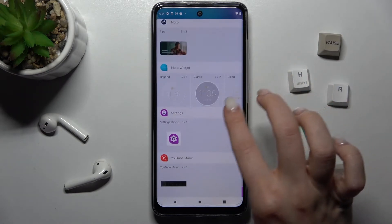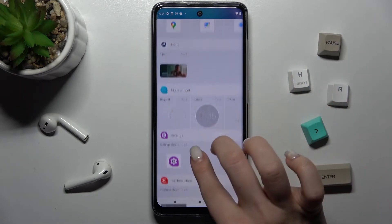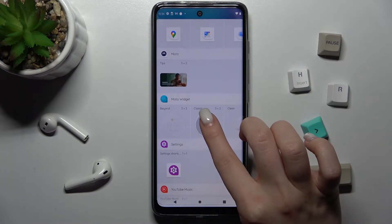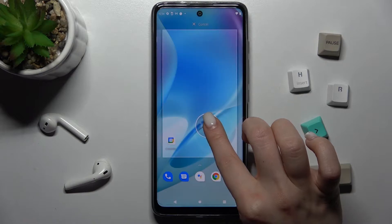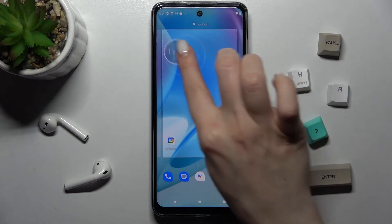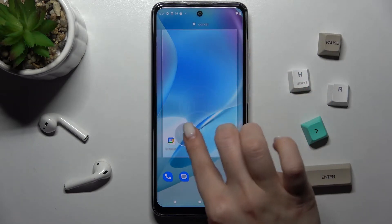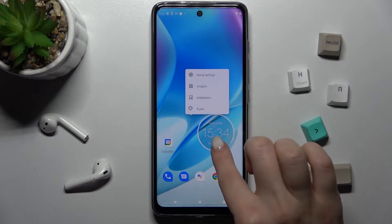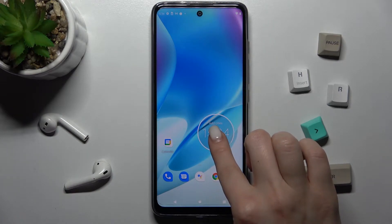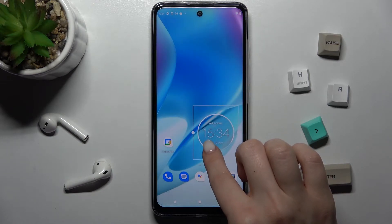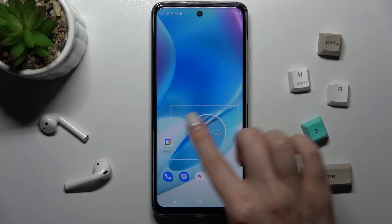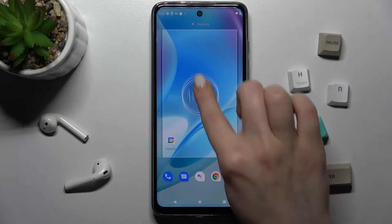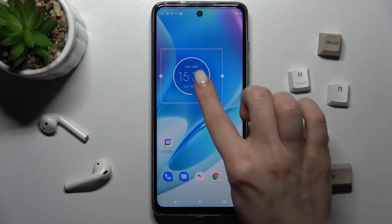For example, we can go with the clock one. Just hold the widget for a while and drag it to the position where you want to set the widget. You can also change the size of these clocks if you want.